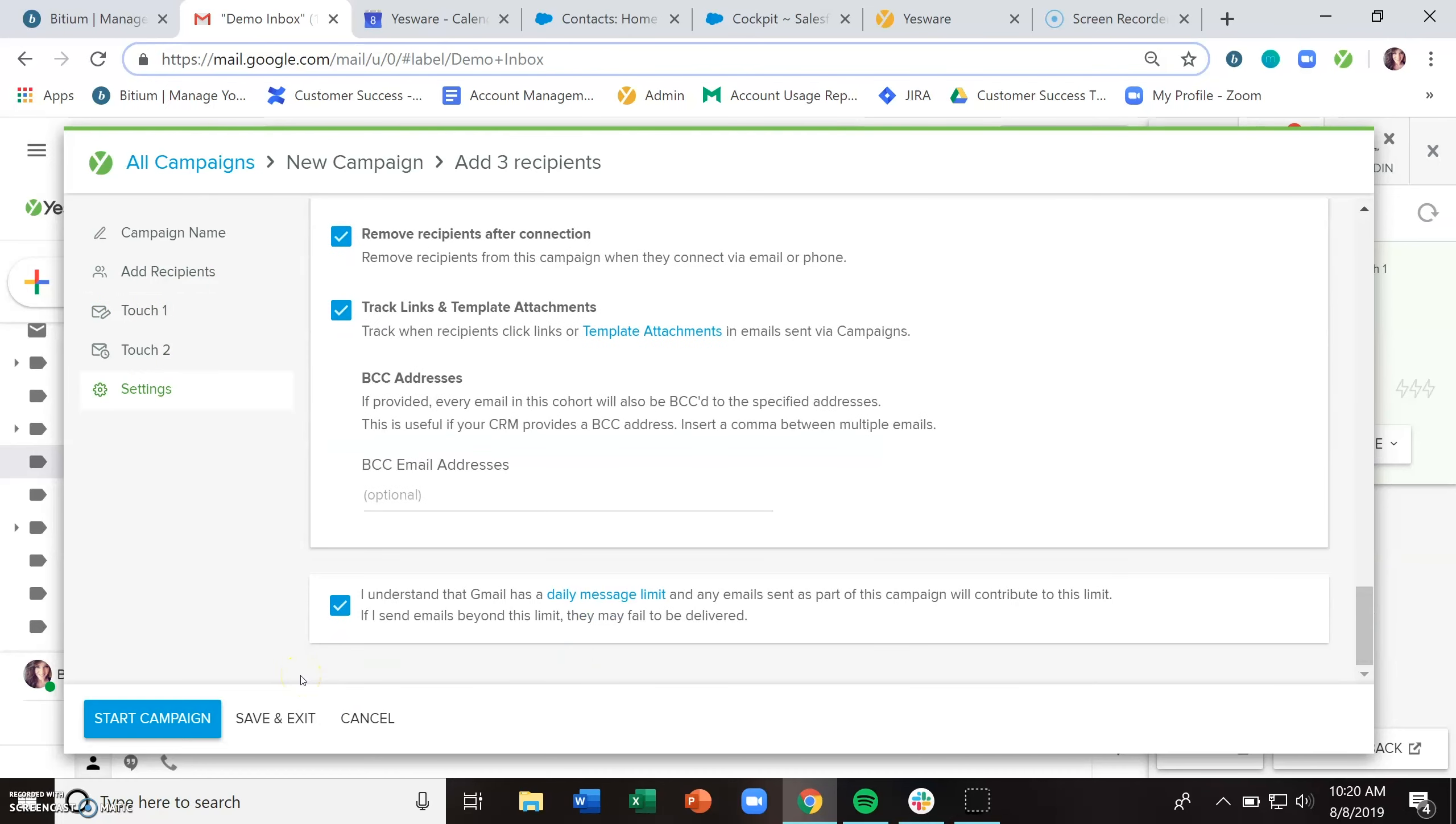And another thing to keep in mind is that we do stagger our sends, meaning that for automated emails, we send them out little by little, just so that we won't have an impact on your spam score.